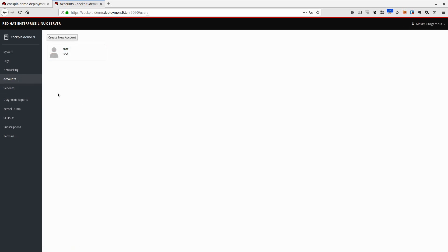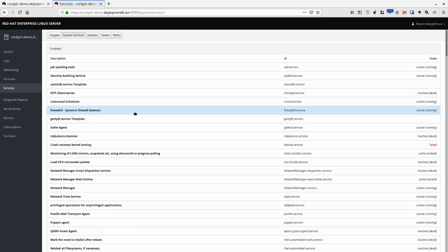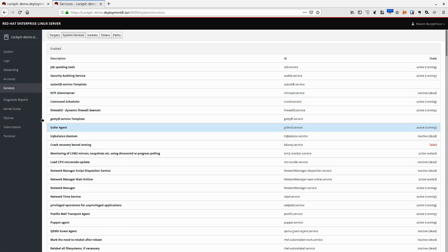We can see logs, we can see information on networking and network throughput. We can see all the accounts that exist on this system, which is on this specific system only one because everything else is coming from IDM.